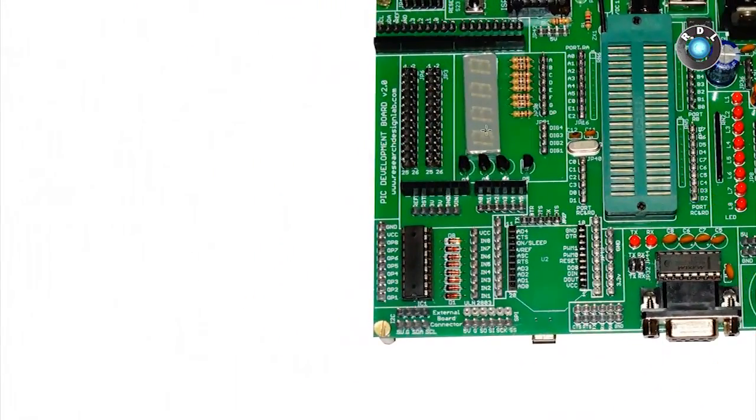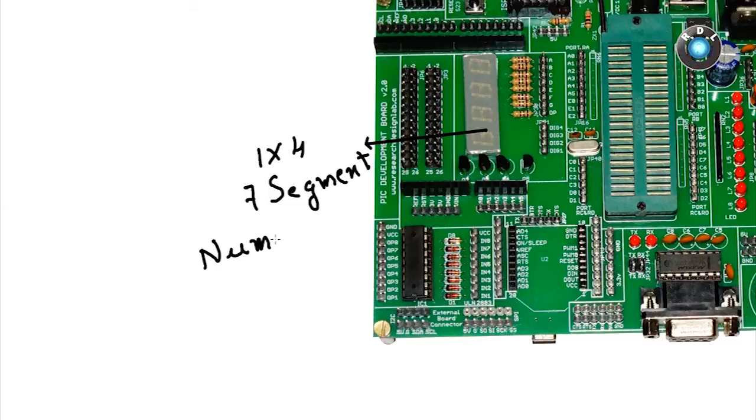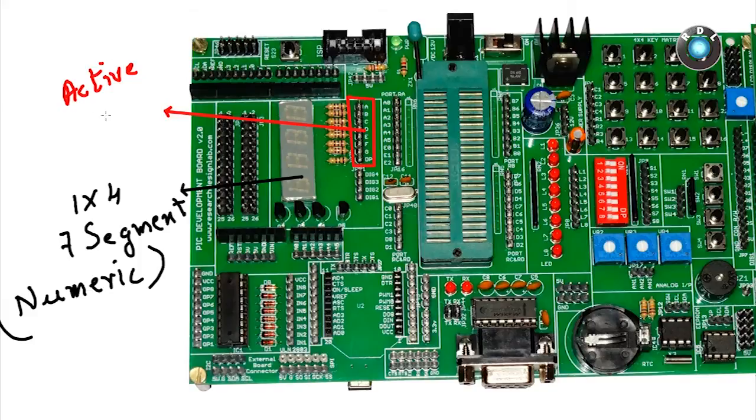Next, this here is a 1x4 7 segment display. Basically it can display numbers. You can access each segment by cutting the voltage to ground to the corresponding headers here. Implying it has a common anode connection.